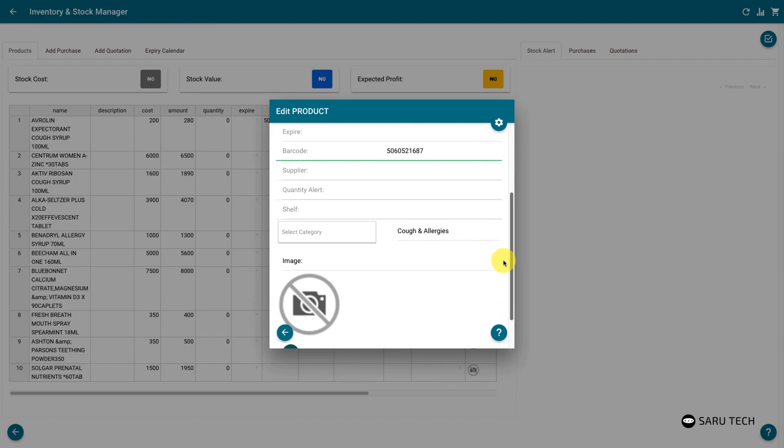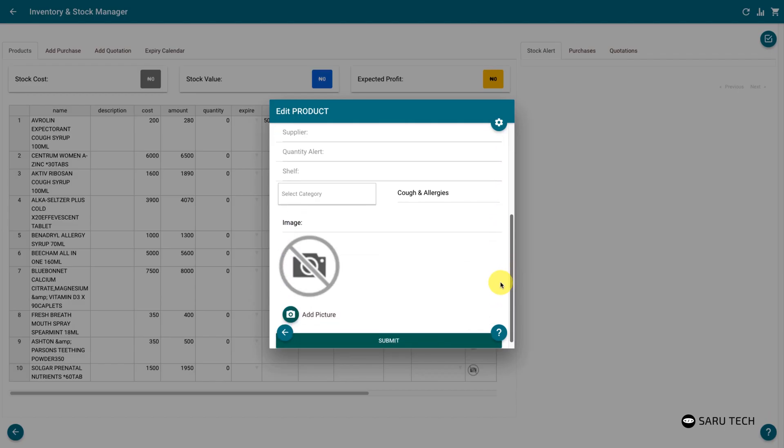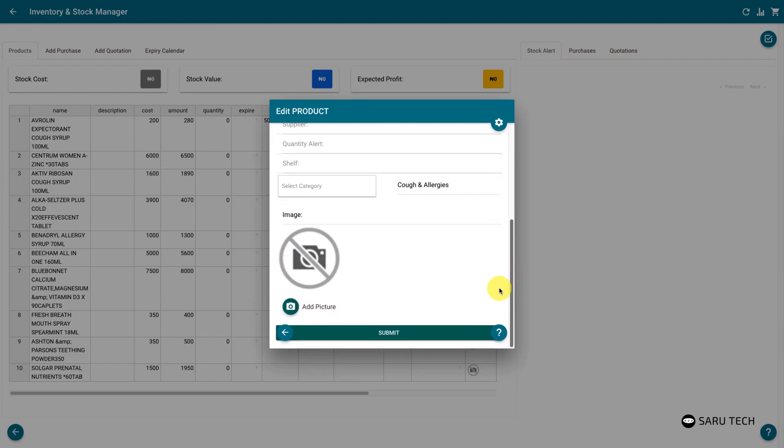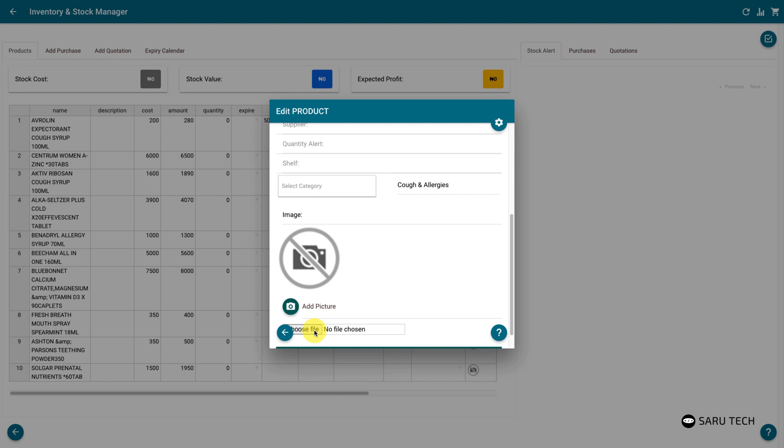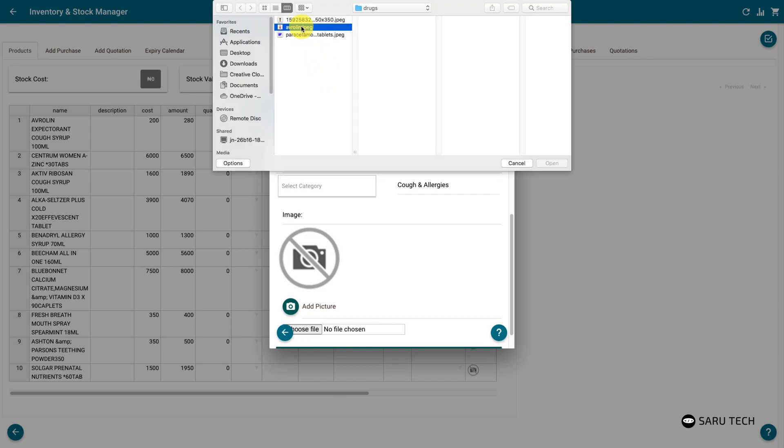The add or edit product form provides you with an easy way to add product images. Click on the add picture button. You can then use your system or phone camera, or select the picture from your device.